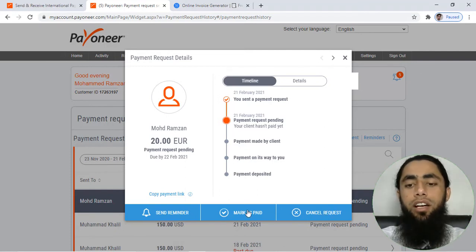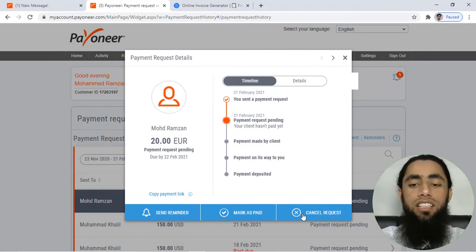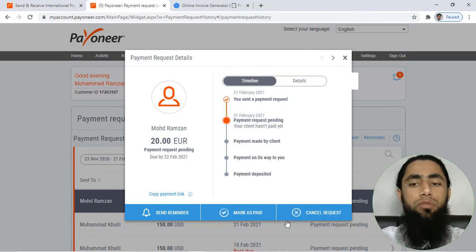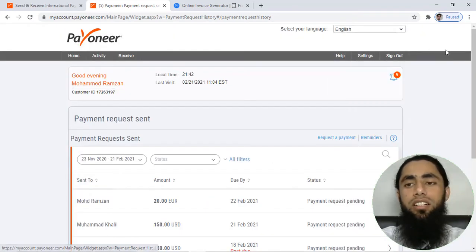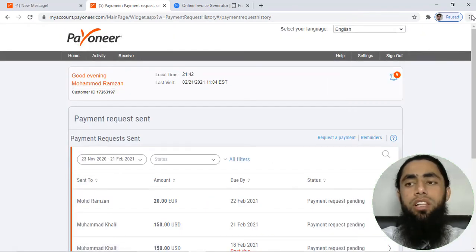Finally, you can also, if you are interested to cancel this request, you can click on cancel request and this would be canceled, but for now let me show you how that specific thing would be showing to the customer.